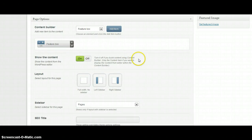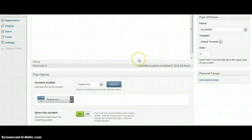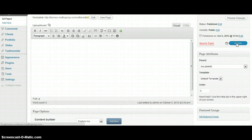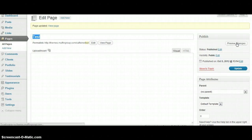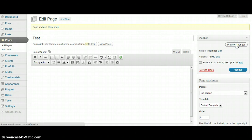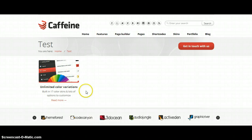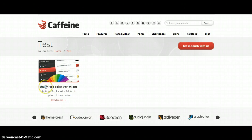After that I'm going to click update. And you can click preview. And as you can see we already created feature box. So now I'm going to create some more boxes to show you how it looks like.